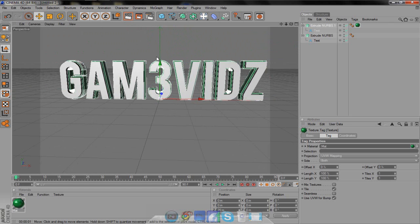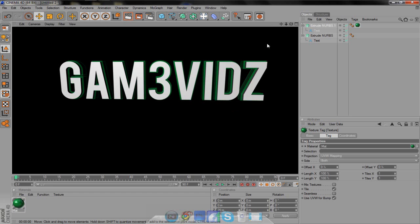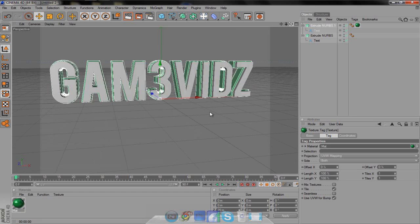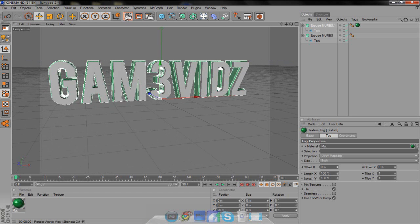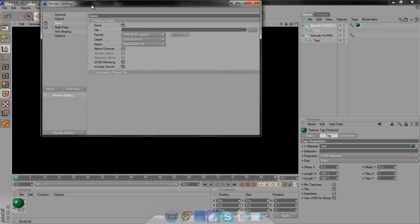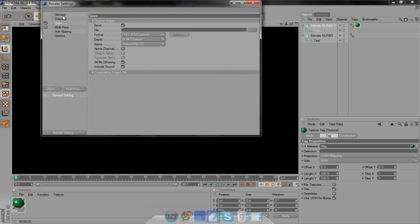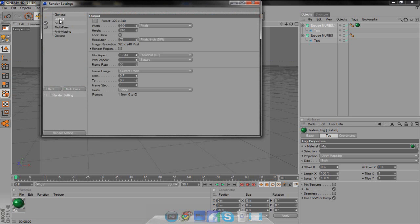Now I'm going to show you how to save it as a PNG with no background. As you can see, the background's black, but if you wanted to put this on your YouTube background or whatever, you wouldn't want a black background. Get the angle you want, just mess around with the angles. I think that looks kind of cool. Come up here and click the third one, and this is our render settings. Go up to general, make sure it's on full render. It should always be there, but just make sure it is.